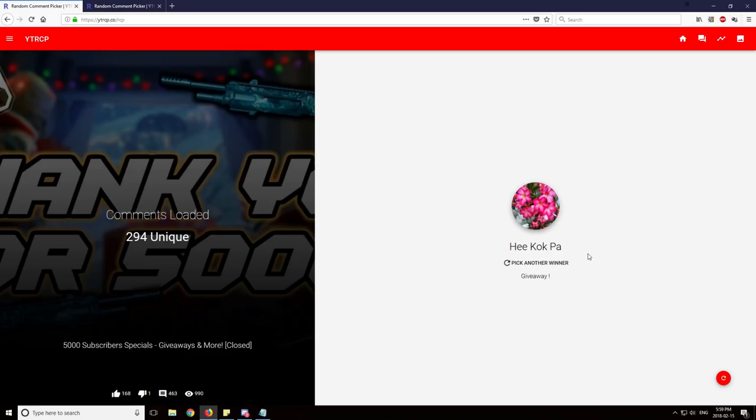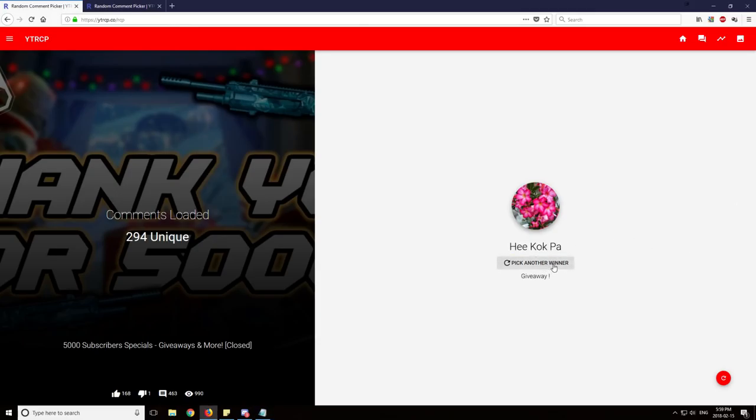Ninth, Hikok, Hikokpa. Maybe I've butchered that one. And the last winner for Mega VIP is gonna be George Ramos. Congratulations.